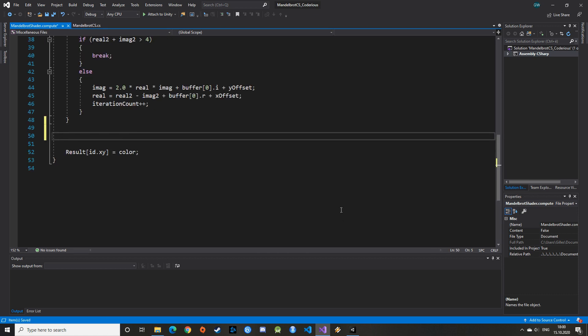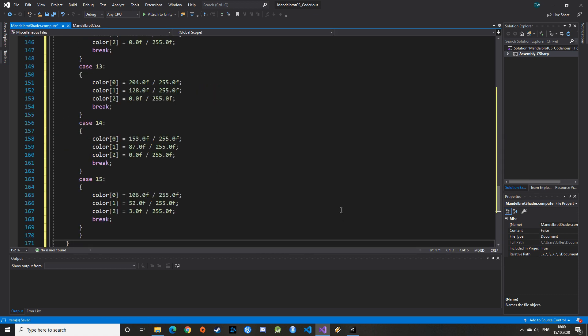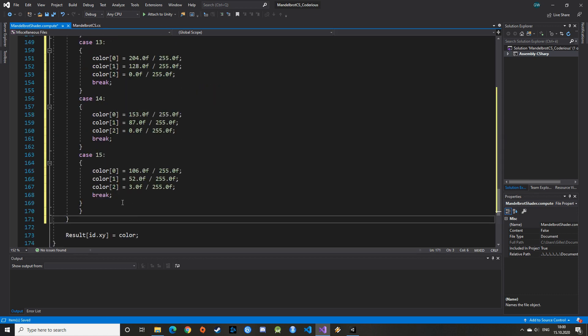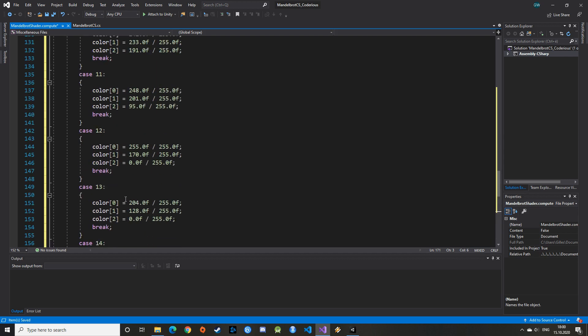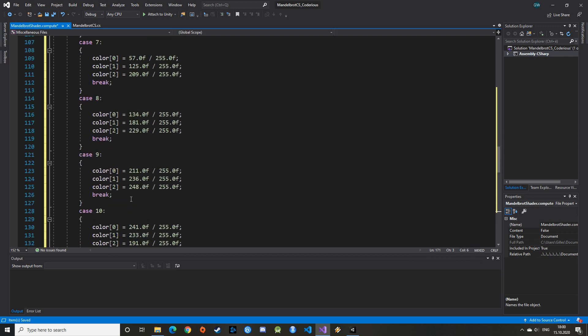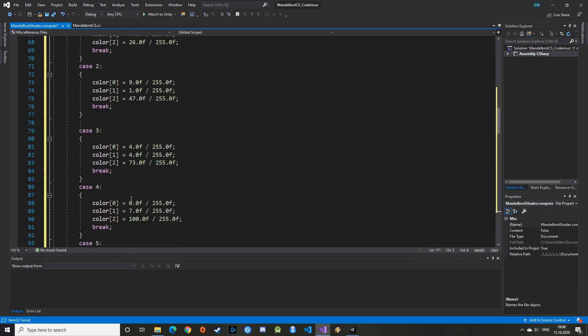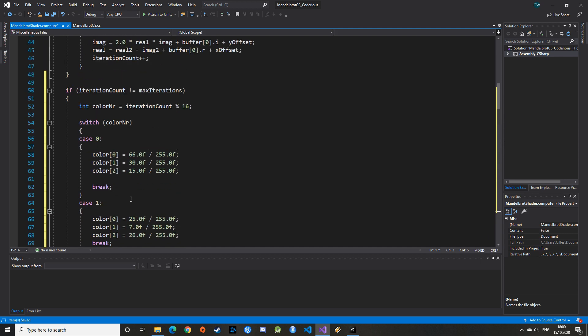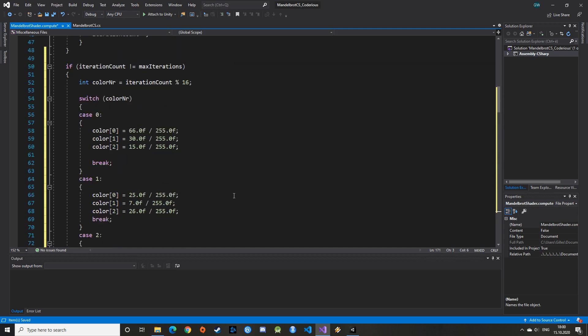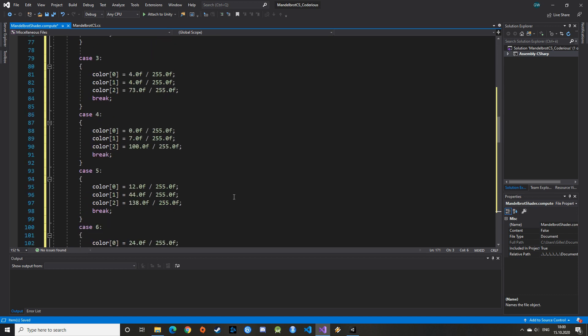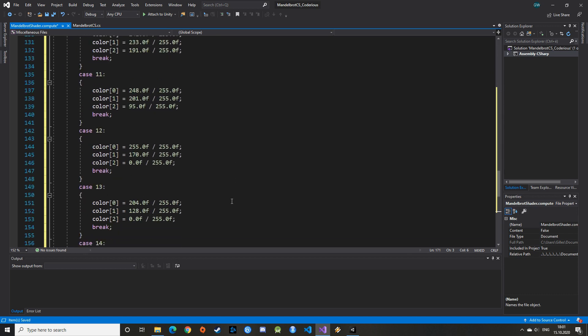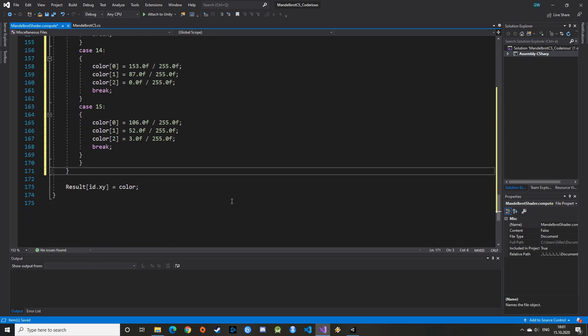Last but not least, the coloring function. It is essentially the same as in the previous video. We take the modulo 16 of the number of iterations and assign a color to it. This gradient theme comes from ultra-fractal and is explained on StackOverflow. There are links in the description. The last step is to assign the color to the current pixel and return it. And voila, that's the end of our function! Congrats, you've just coded the ComputeShader!